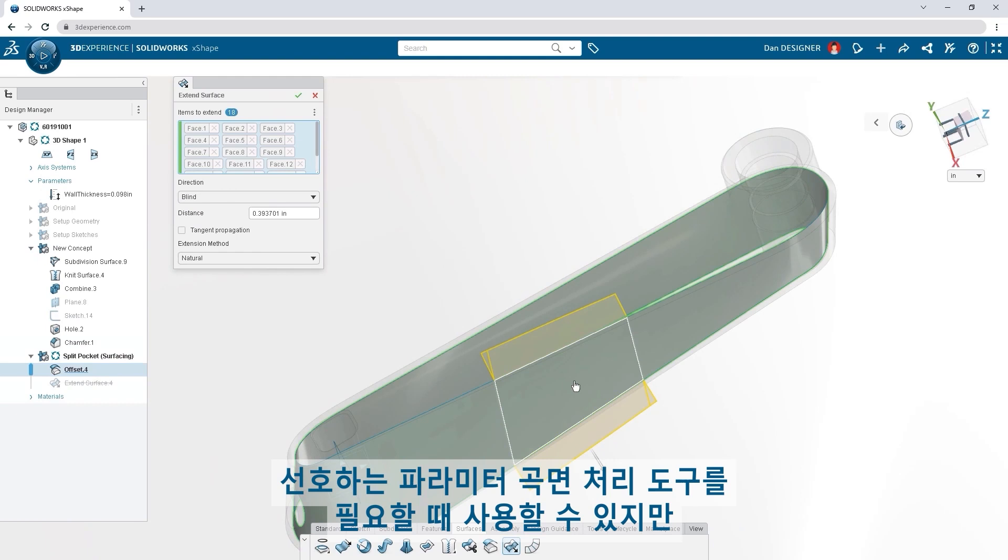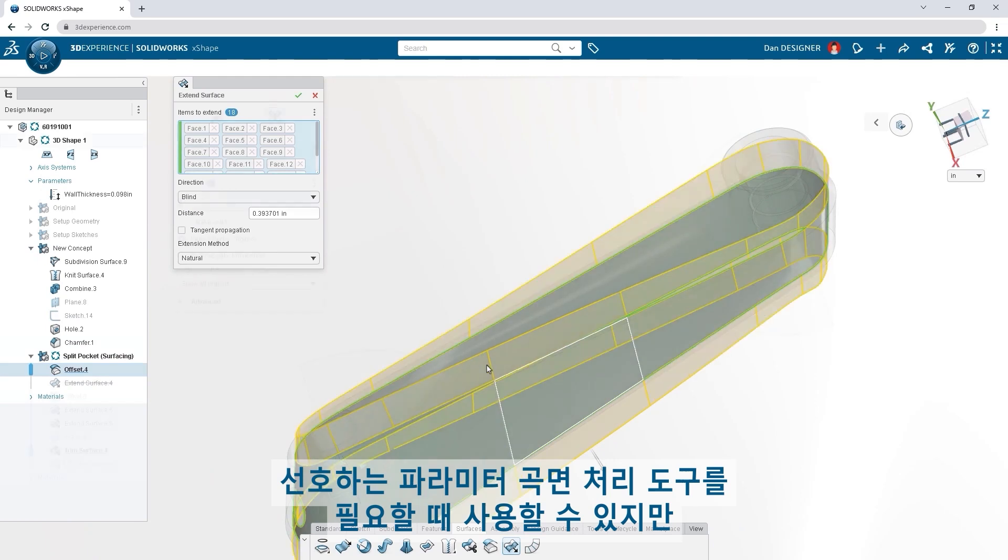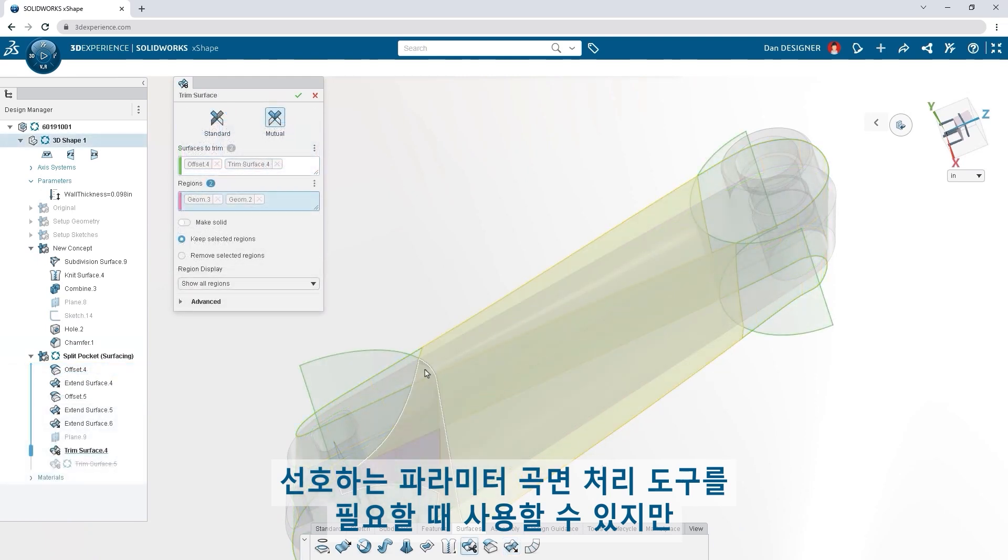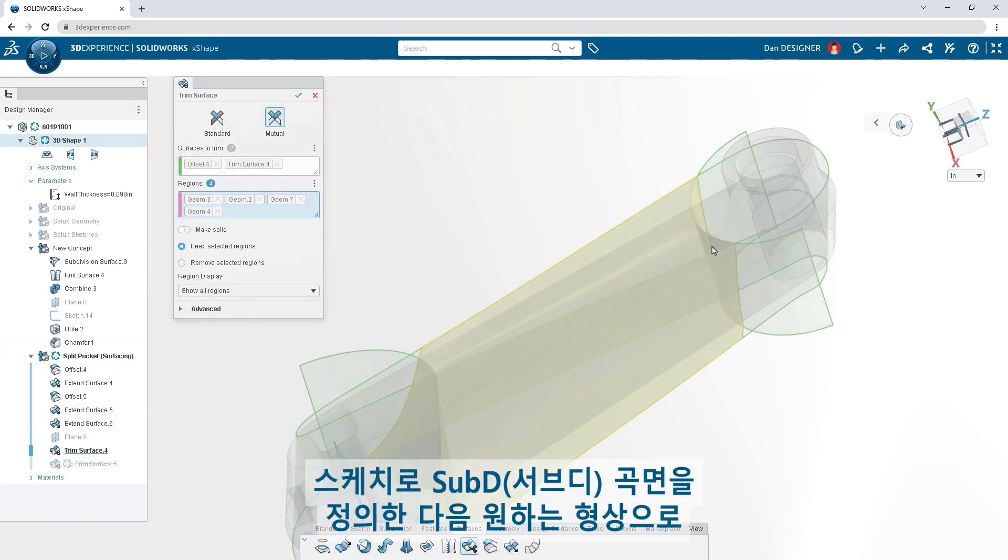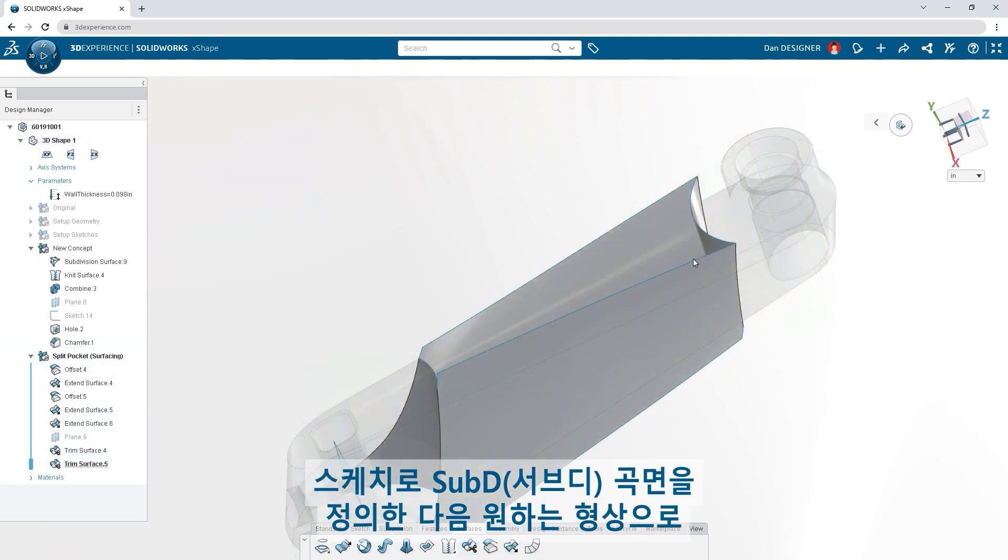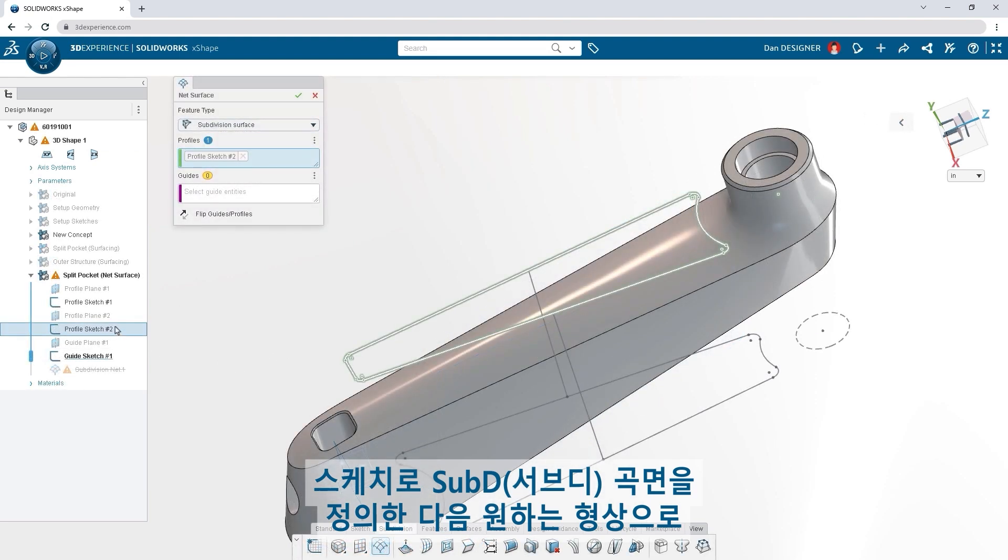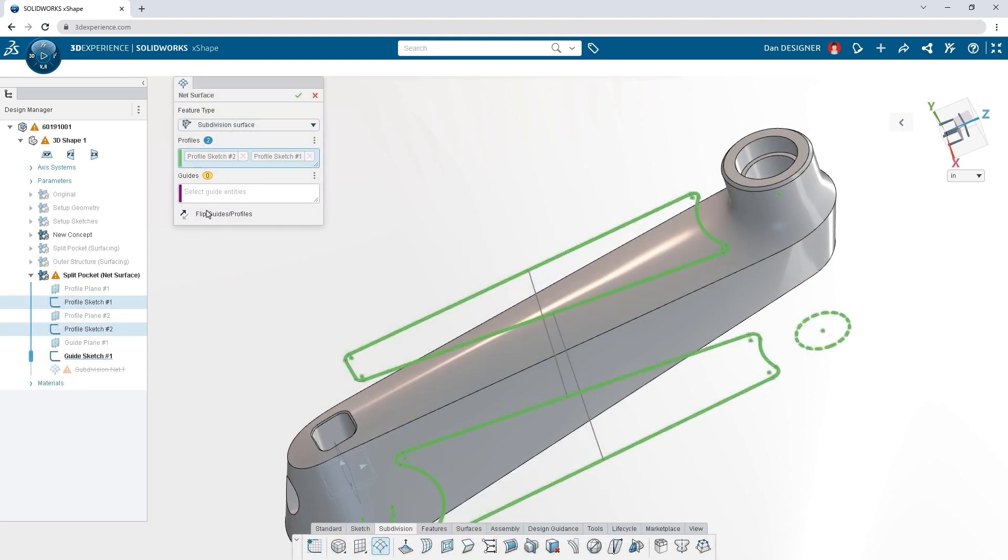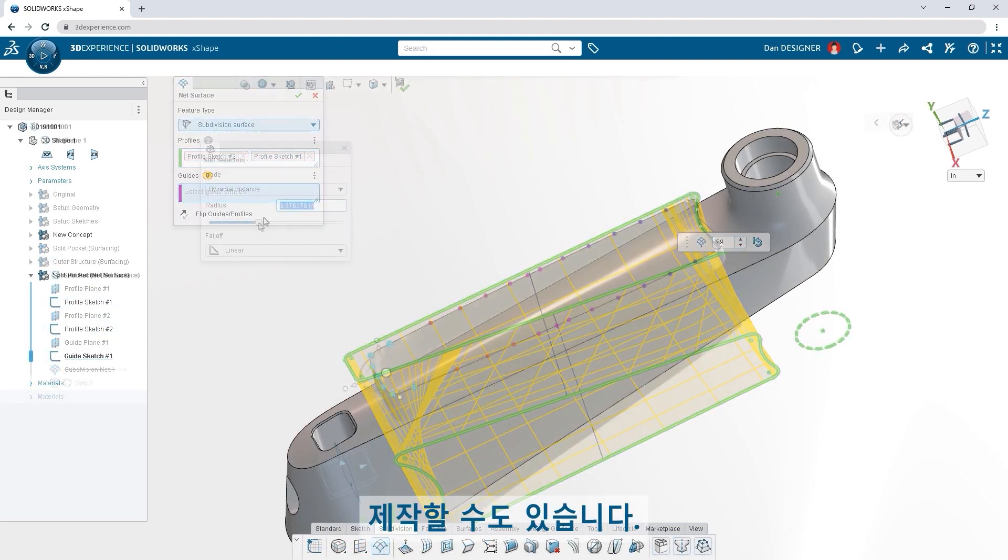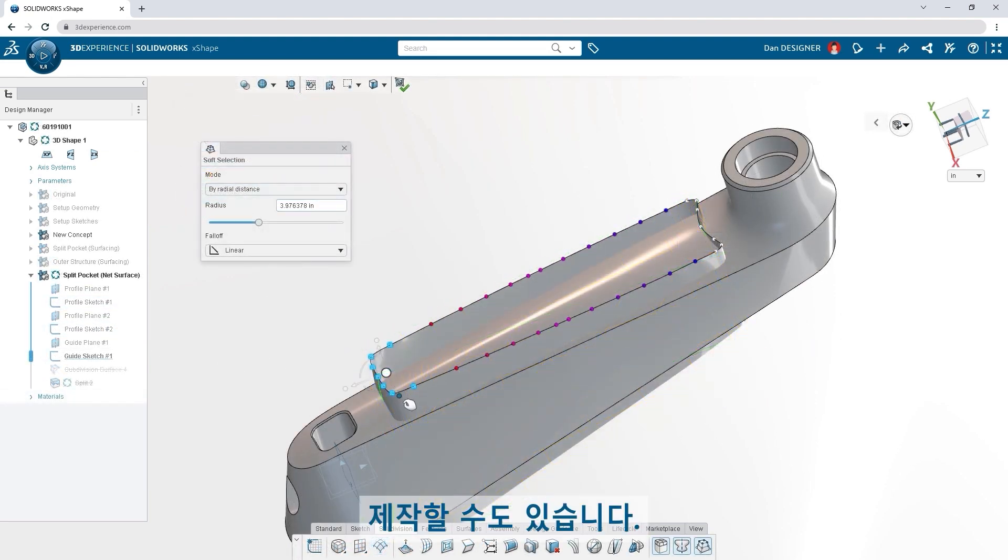Your favorite parametric surfacing tools are available when you need them, but you could also use sketches to define a subdivision surface, then sculpt it into your desired shape.